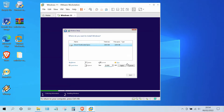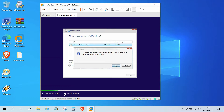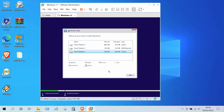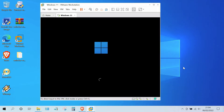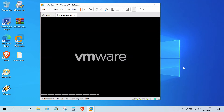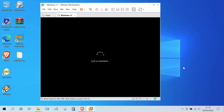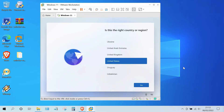Now click New, then click Apply, then click the OK button, then click the Next button. Wait for the Windows 11 installation process to complete. The Windows 11 installation process is complete.